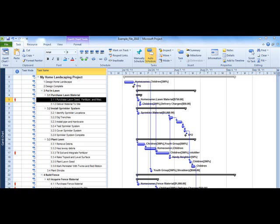Sometimes, however, it is too complex and you want a different way to present key schedule information. The Timeline view provides a customizable overview of a project's schedule.